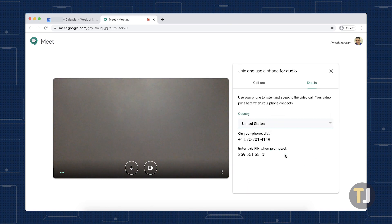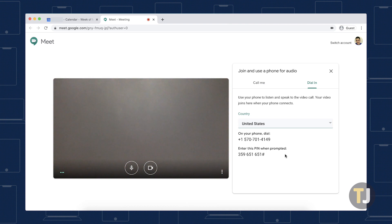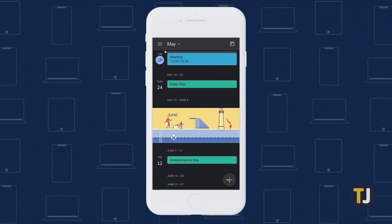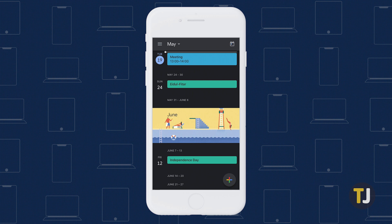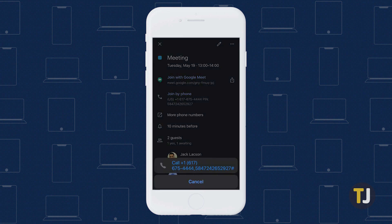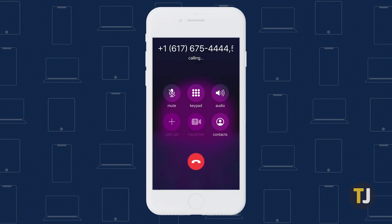After calling the number, enter the PIN when prompted, then hit the pound symbol. You can speed things up by tapping on the phone number listed in either the Meet or Calendar app on your phone, then tapping on the phone number listed to automatically enter the PIN.